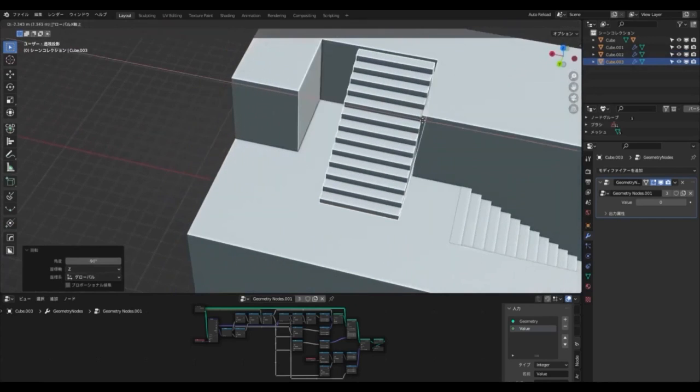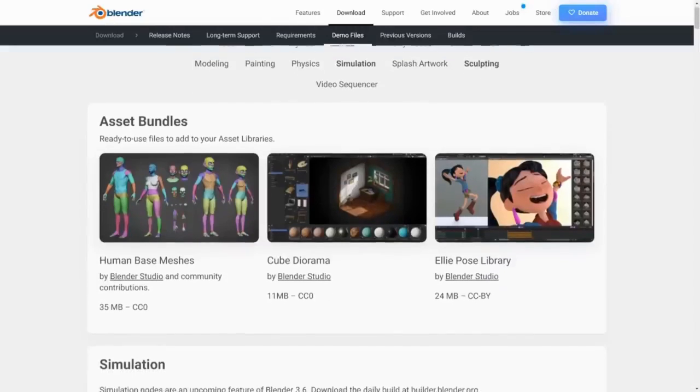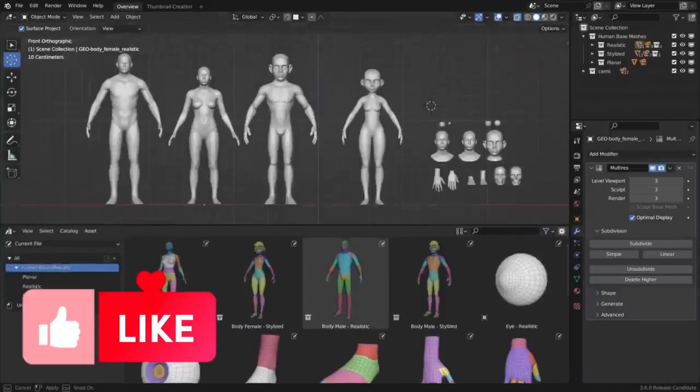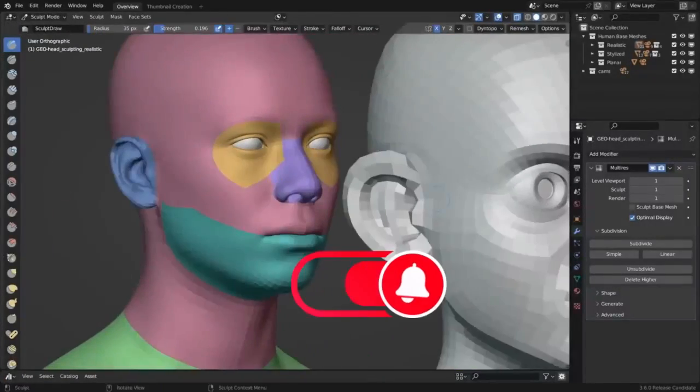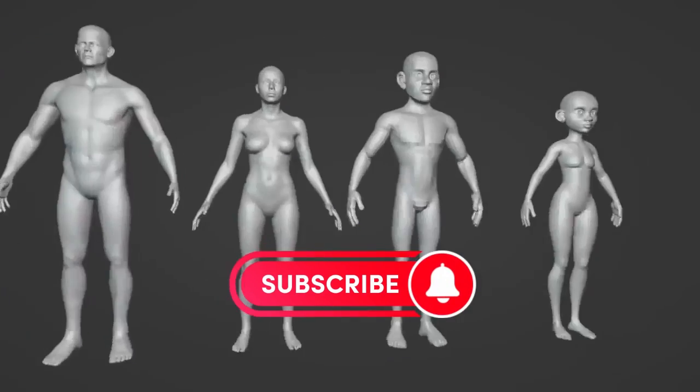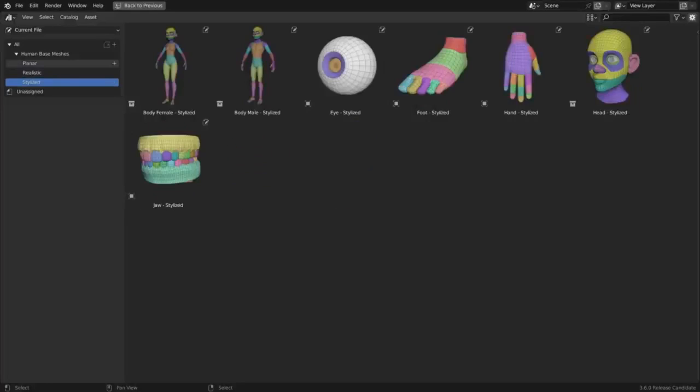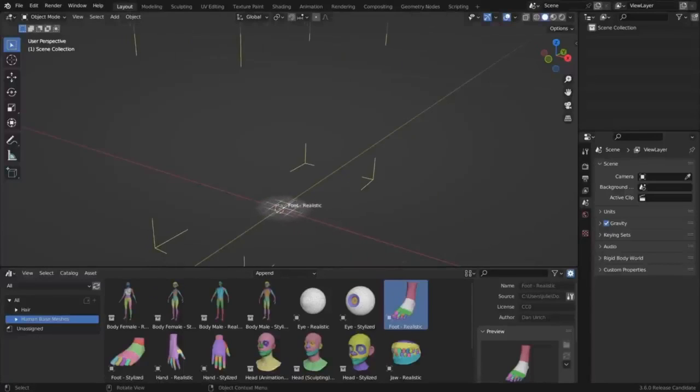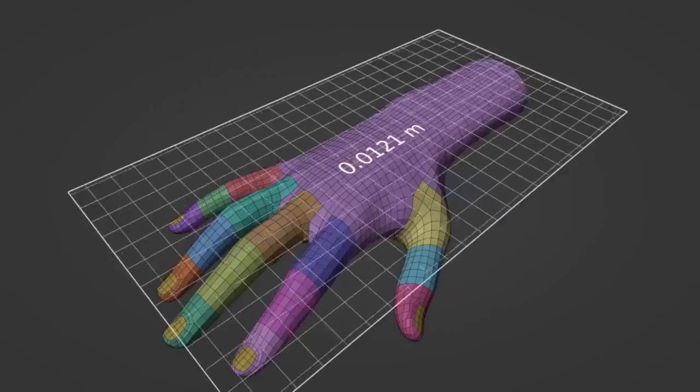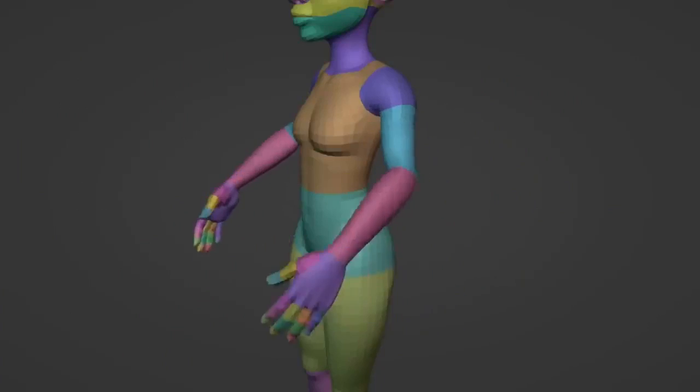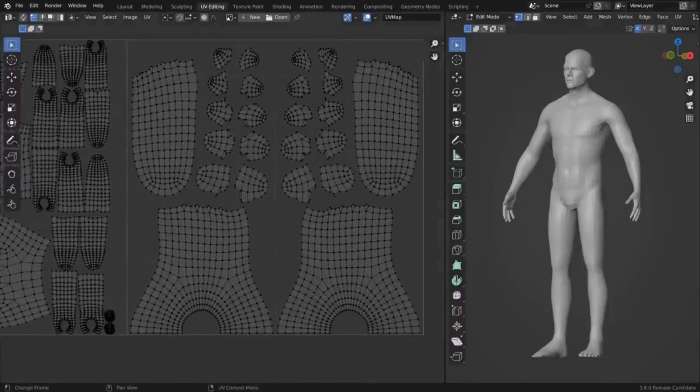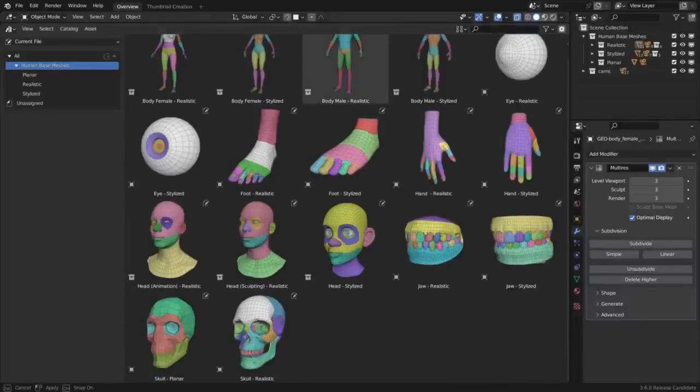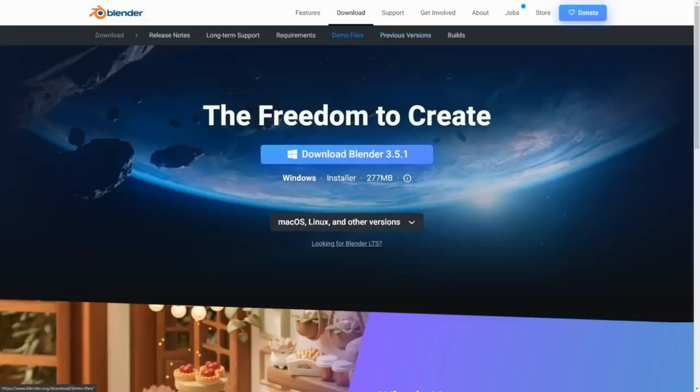For all the character artists out there, the Blender Foundation has released a free asset bundle called Human Base Meshes that will make your life easier and your workflows more efficient. This bundle includes 17 great assets featuring both realistic and stylized male and female models, as well as individual body parts. Human Base Meshes was designed to simplify character art workflows in Blender, enabling the user to utilize its meshes for sculpting, animation, texturing, and more. By default, the assets are provided as a blend file but can be exported into many other formats such as USD, Alembic, OBJ, and FBX.